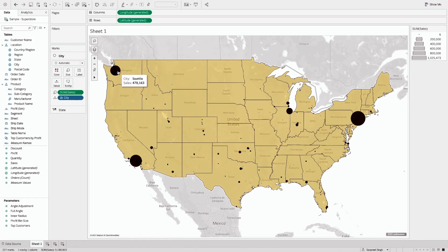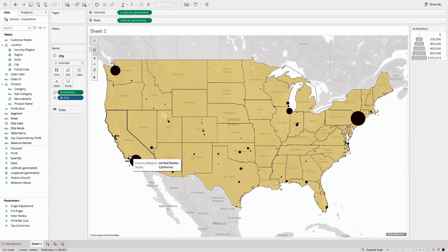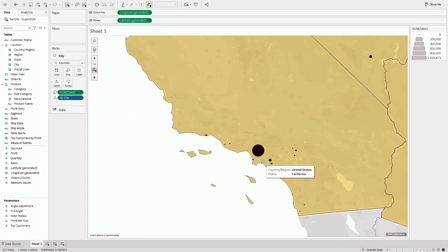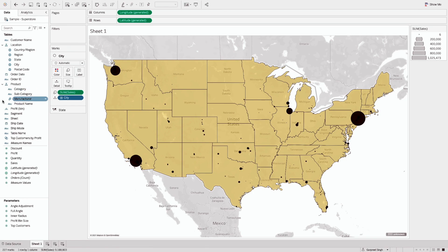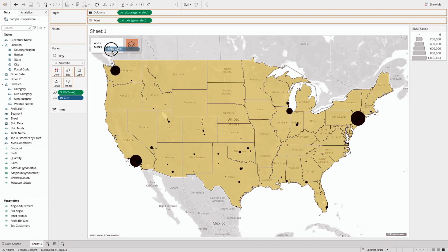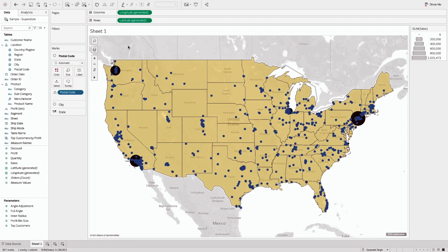Seattle has 478 thousand in sales, and if we hover over Los Angeles it shows 703 thousand in sales. You can also zoom in to a section to see other cities and how their sales compare. So that's about creating multiple layers — you can create layers on top of each of these as well. Let's try another layer: postcode. Bring it on top of the map, add the marks layer, and drop it. You will see all the postcodes are created on top of each other in a different color.